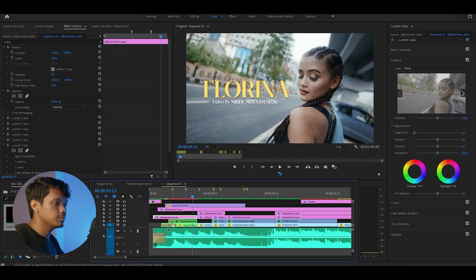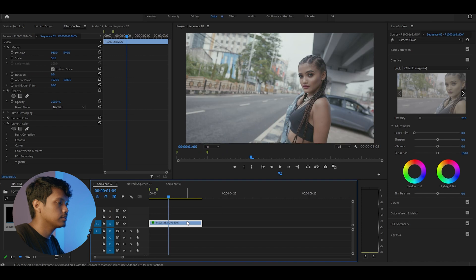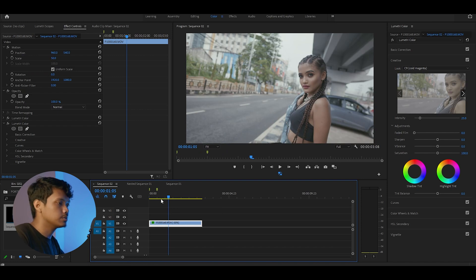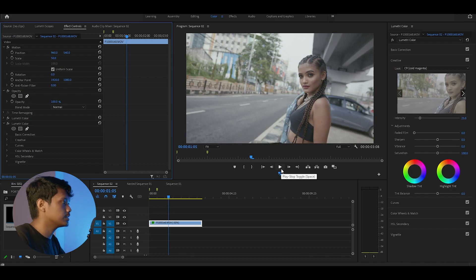As you can see, this clip is nowhere near the final product. We have still more adjustments to do.